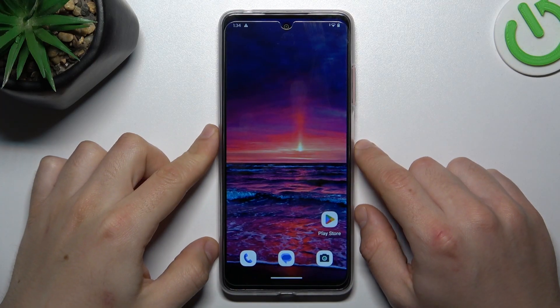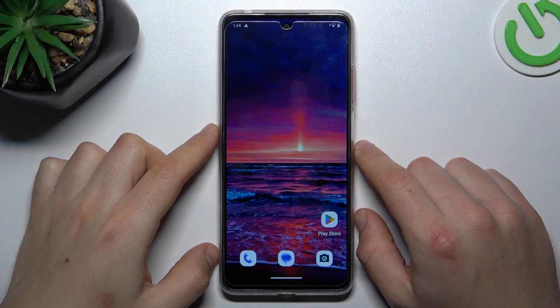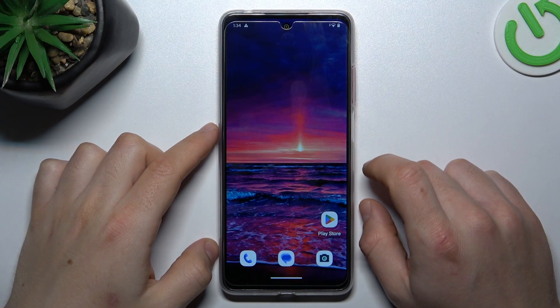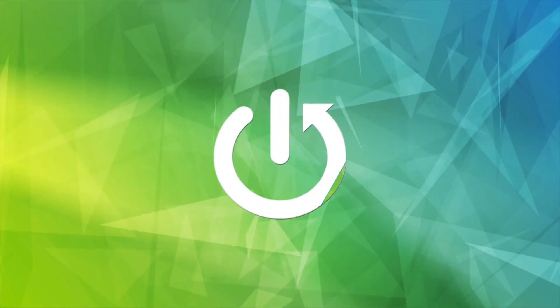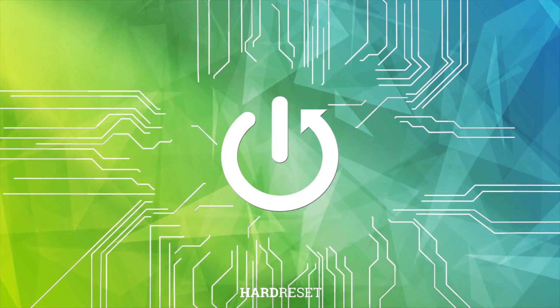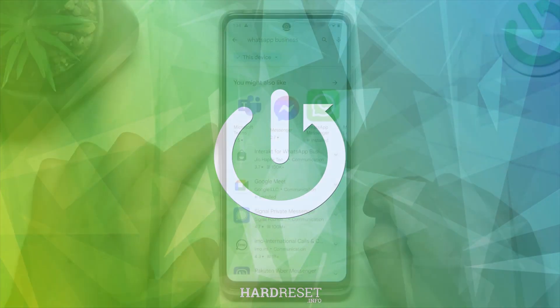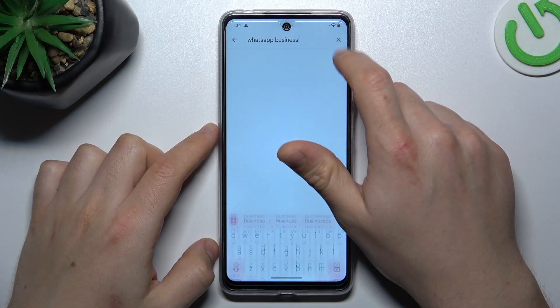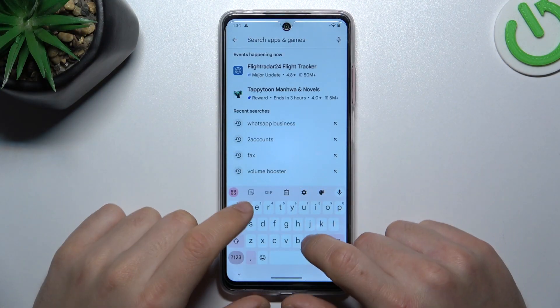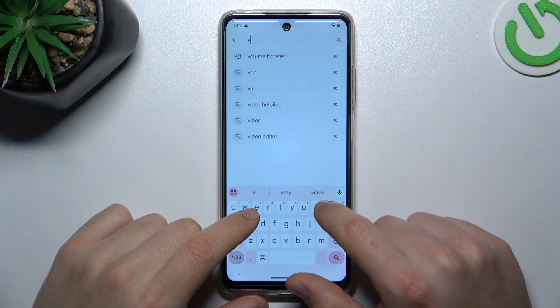Hello guys! Today I'm going to show you how you can boost your volume power in Motorola GE04. Now, for example, I'm at the Play Store and looking for the volume booster.